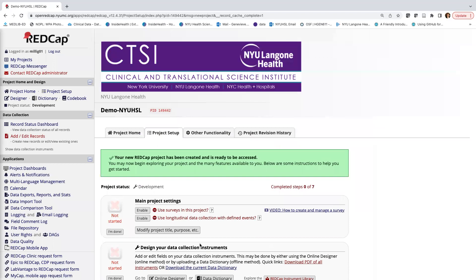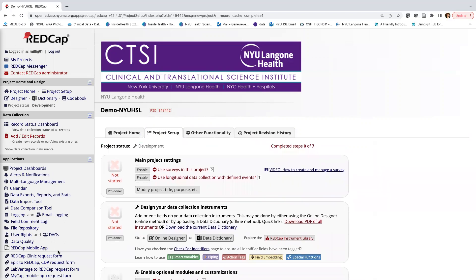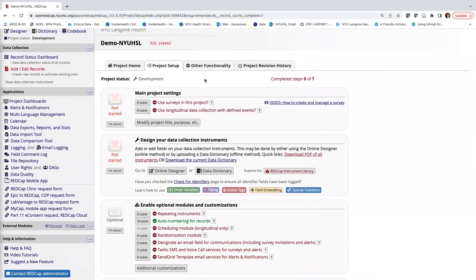This is the main interface for our project. There are a lot of links on the left-hand side, and as we go through these videos you'll learn more about what they mean and the functionality. I won't spend too much time on that today, but I do want to mention the Project Setup page, which can really be thought of as a workflow.